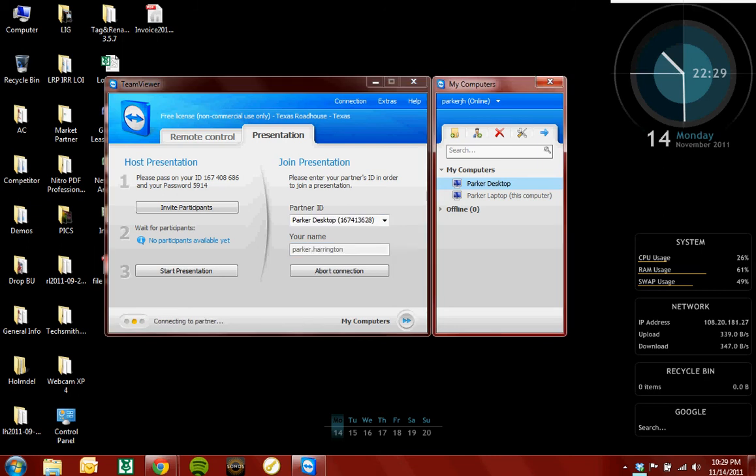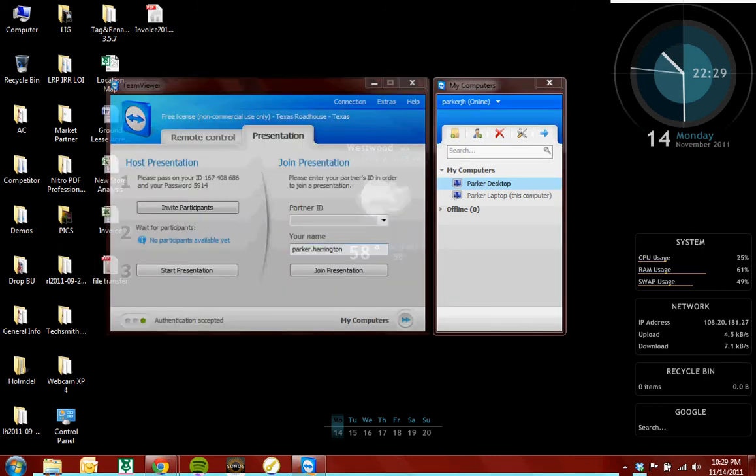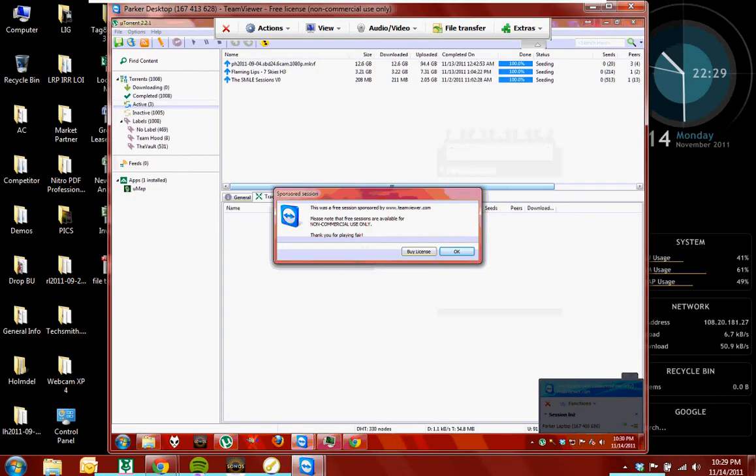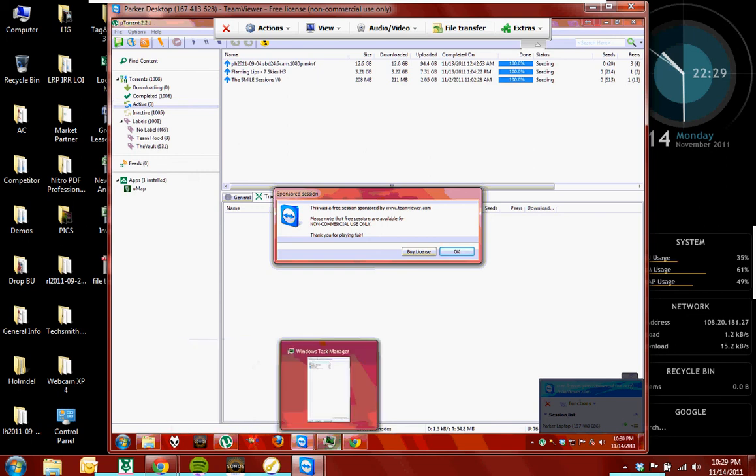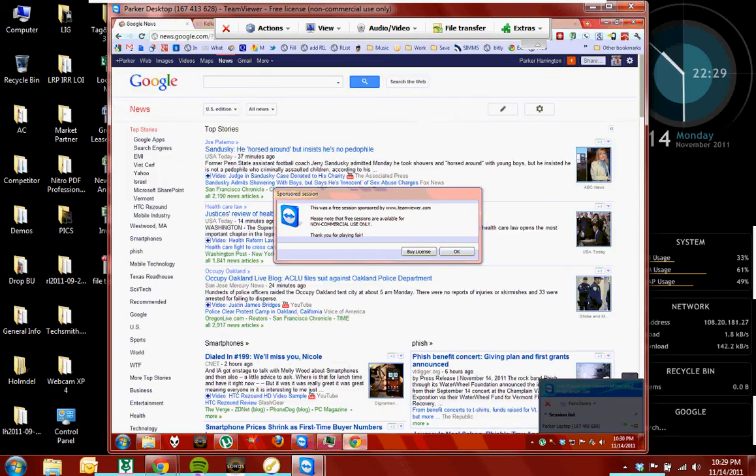So once I double-click that, boom. That's my home computer running right there. See how quick that was? It took about two seconds.